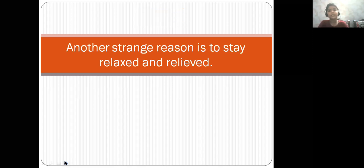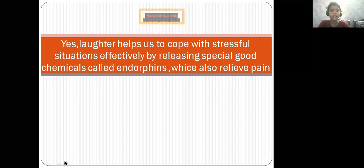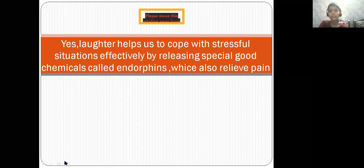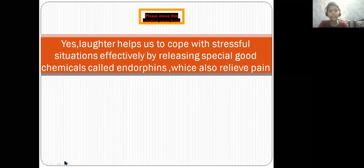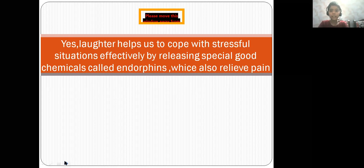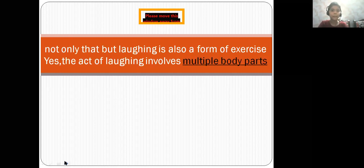Another strange reason is to stay relaxed and relieved. Laughter helps us to cope with stressful situations effectively by releasing special chemicals called endorphins, which also relieve pain.